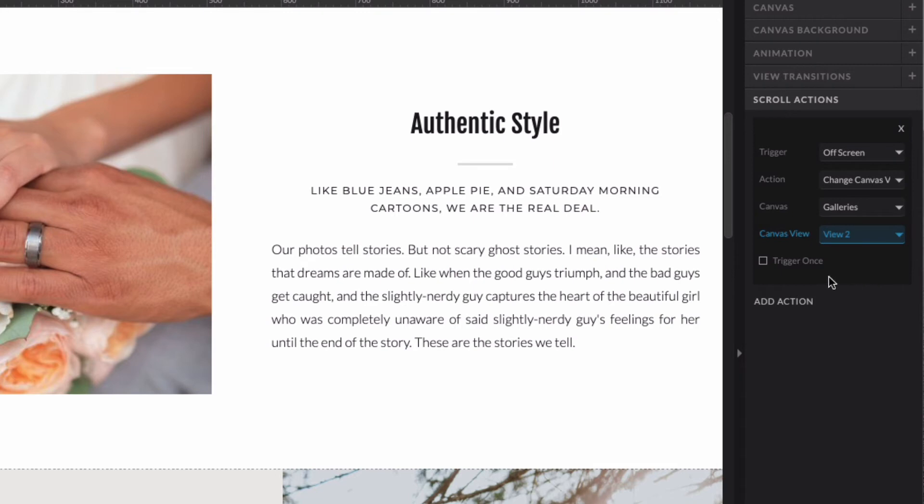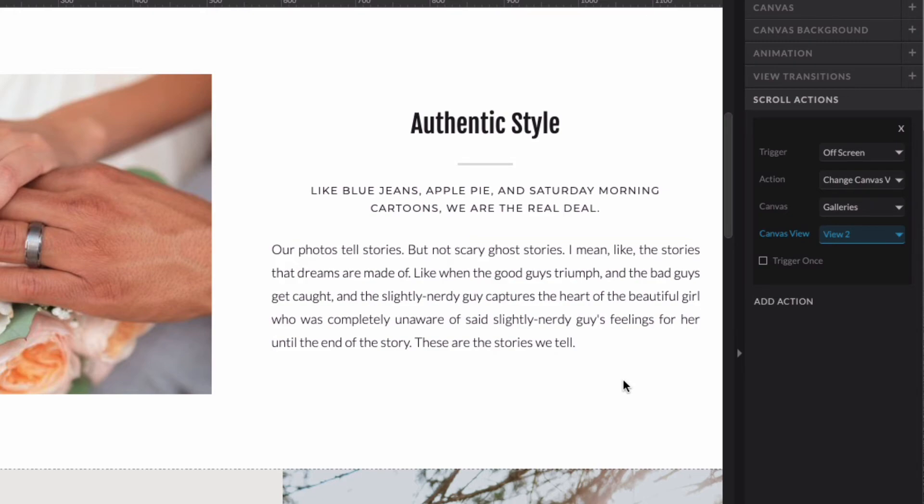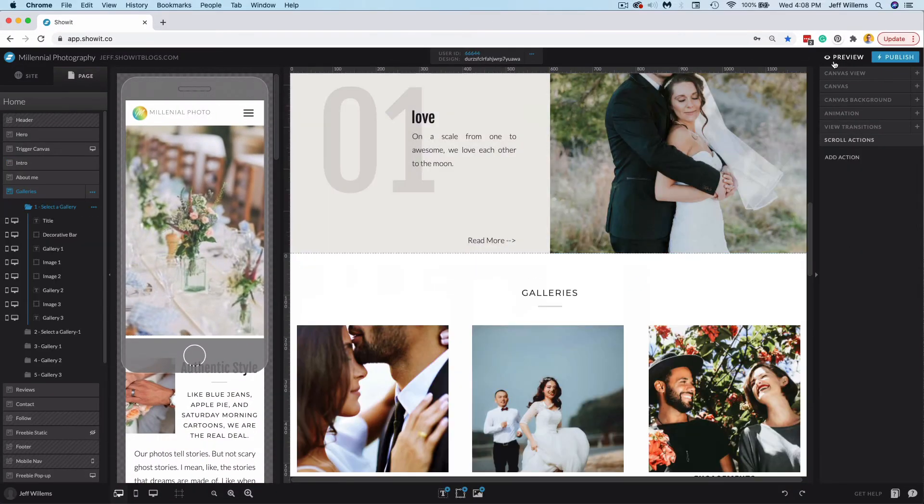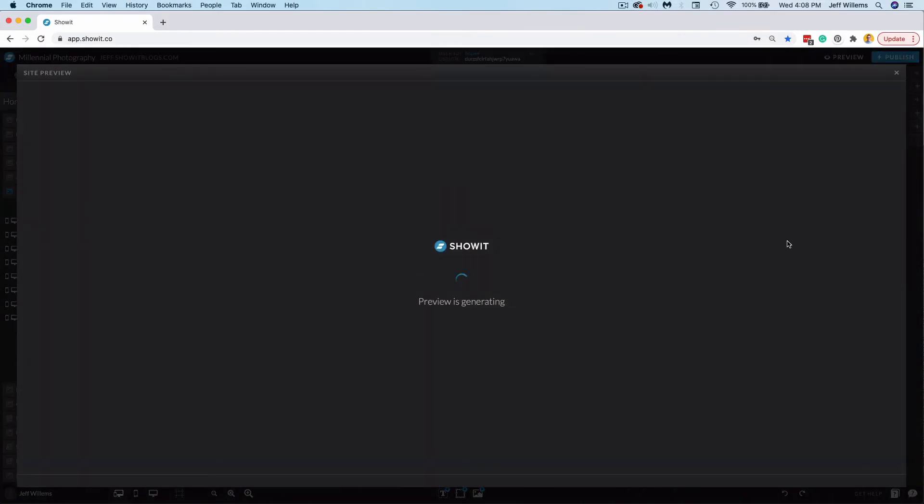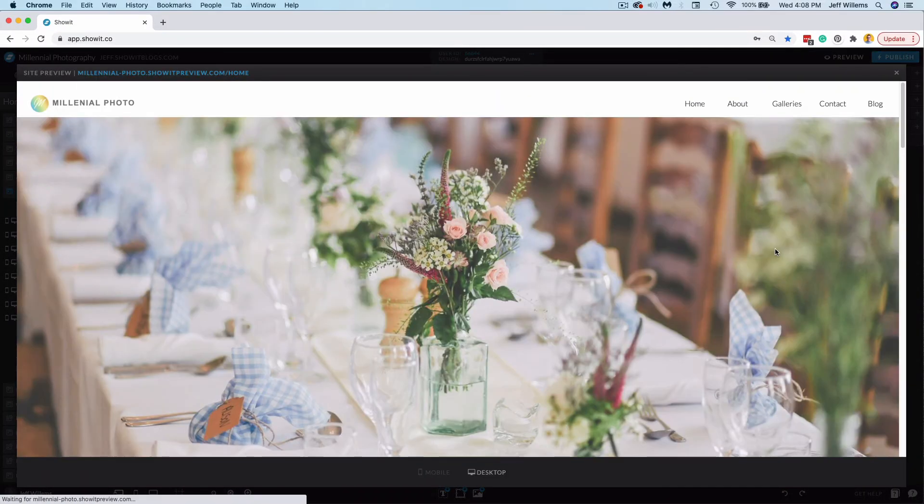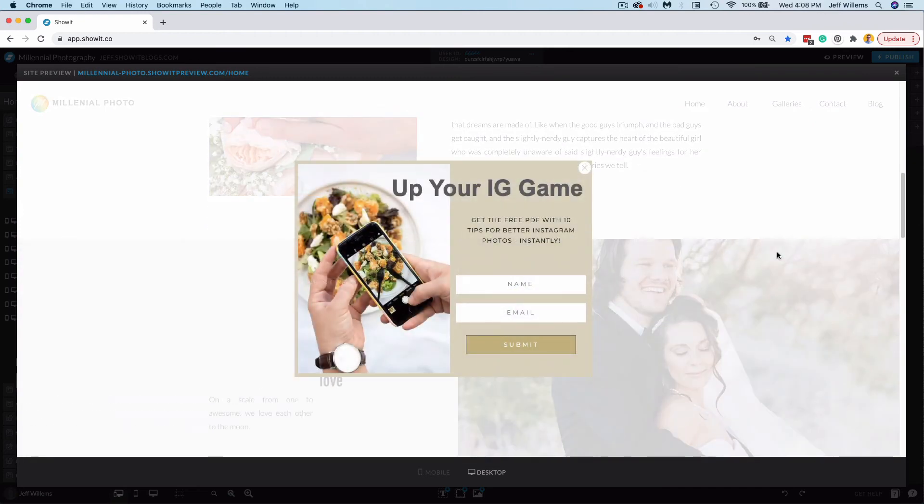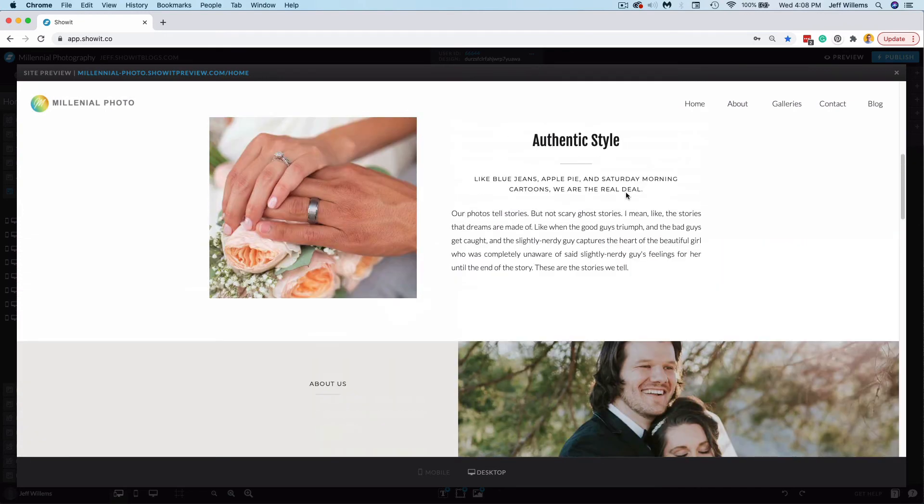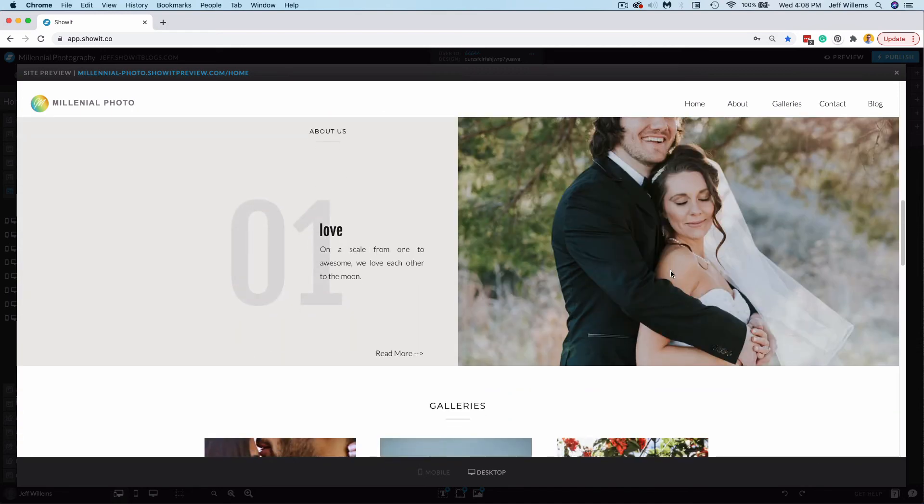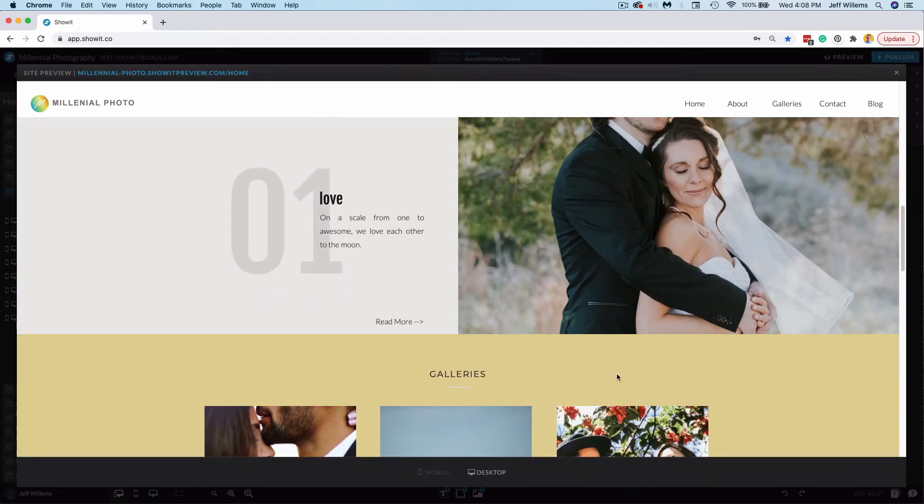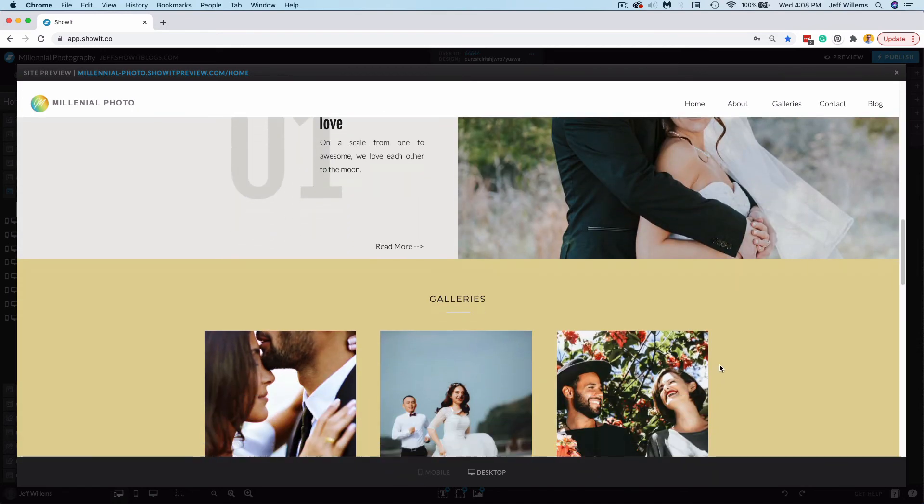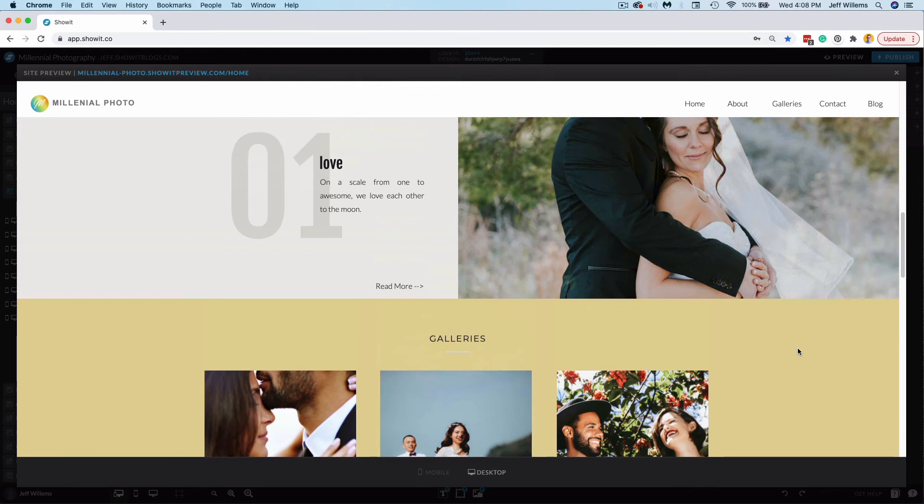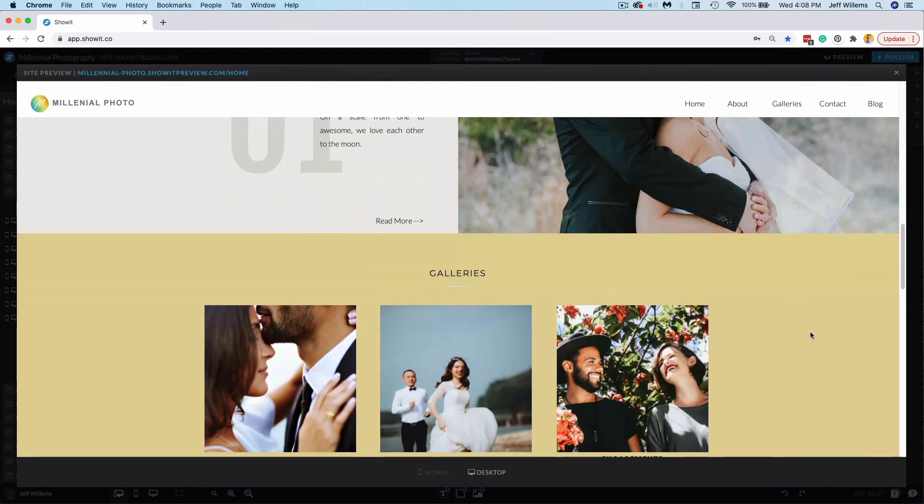Now I'm going to go ahead and leave trigger once unchecked because I want this to happen anytime someone scrolls down. Now let's go ahead and preview this and take a look. So I'm scrolling down, get rid of the pop-up. And remember, it's once this canvas here is off the screen. So we're scrolling. And now you'll see my galleries change color there. So there is a bit of a transition on it. You can remove those, you can edit them how you see fit. If you just want it to fade or show up instead of sliding like that, you have those options.